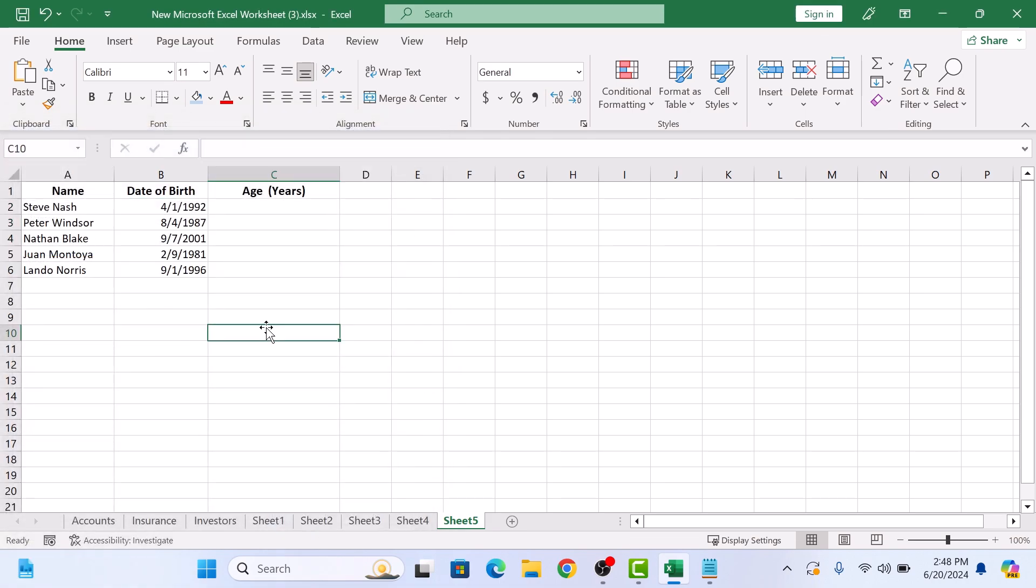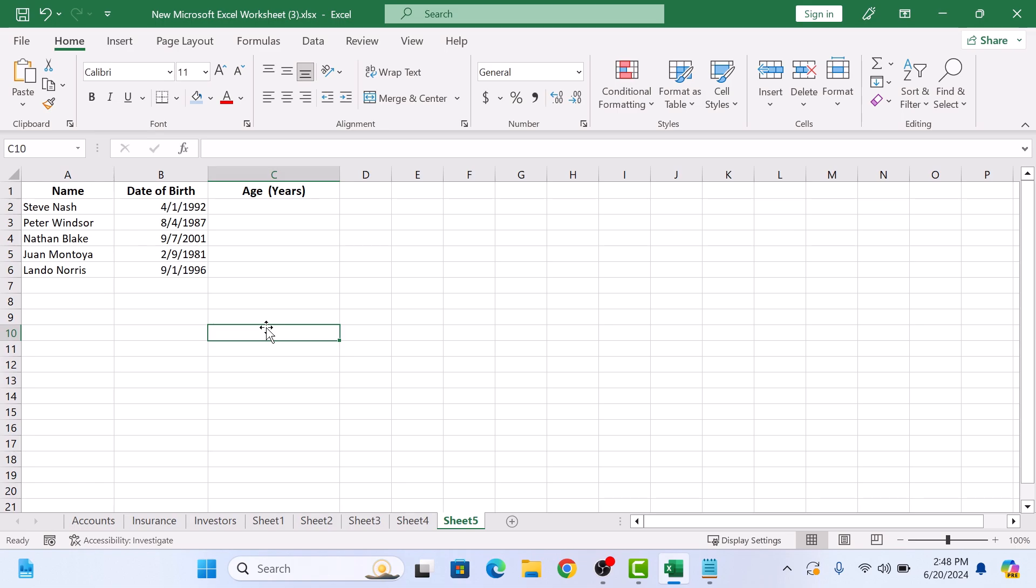To calculate age, we're going to use the Excel function DATEDIF. It requires the start date, the end date, and the unit of time you want to calculate. In our case, the start date is the date of birth, which is cell B2.